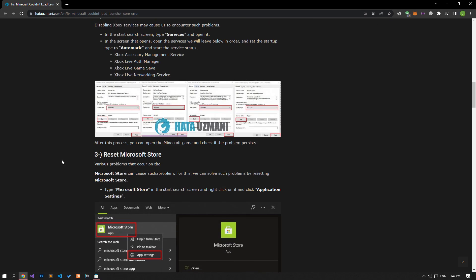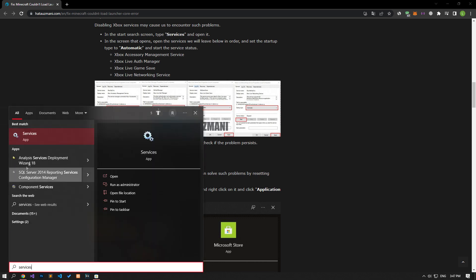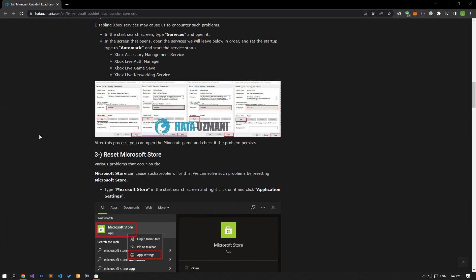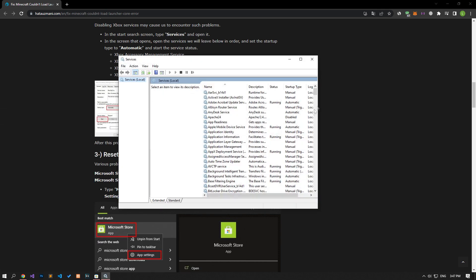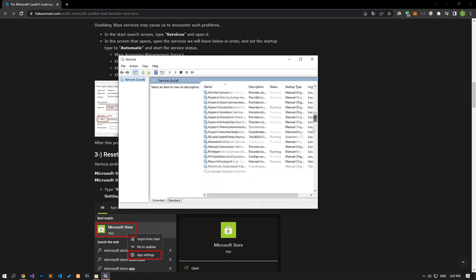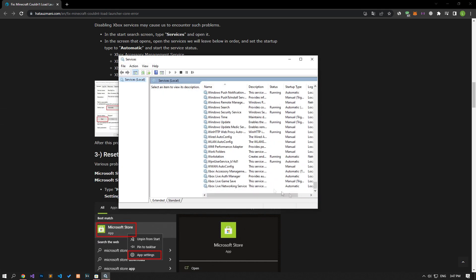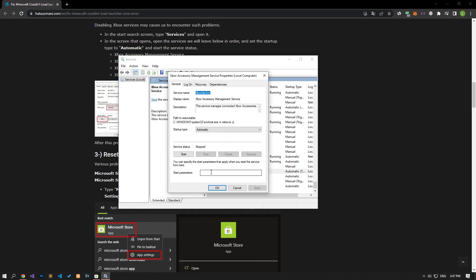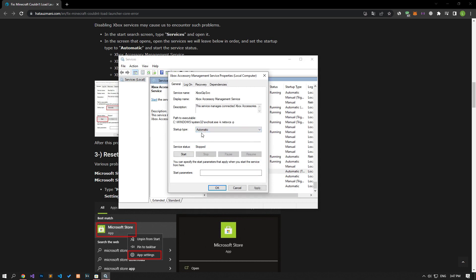Disabling Xbox services may cause us to encounter such problems. We can reach the solution by checking the services. First of all, let's type services on the start search screen and open it. Let's open the services in the window that opens, and set the startup type to automatic and save.